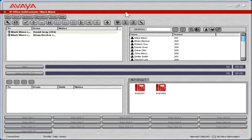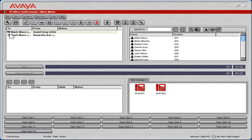When multiple calls are received, the Call Information panel lists who the call is for and the number or username that is calling. A specific call can be answered by double-clicking the incoming call line in the Call Information panel.